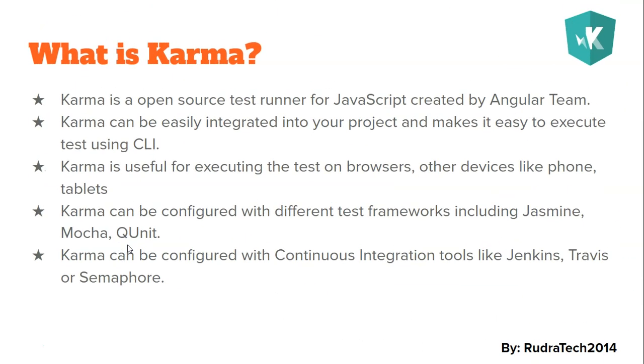Then is Karma. Karma is an open source test runner for JavaScript created by the Angular team. When Angular JS was being developed they were struggling with different sets of tools for testing, so to make the work easy they came up with a tool called Karma.